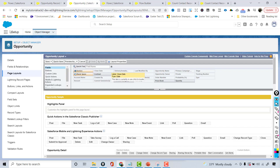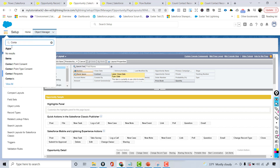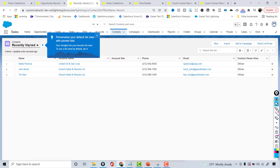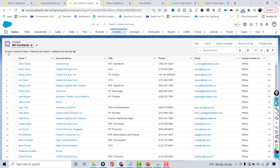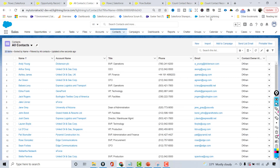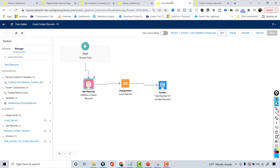We have close to 20 contact records. Going back to Contacts and selecting 'All Contacts', you can see there are 20 items — the same number is displayed in our flow as well. So the flow is also displaying the same thing.